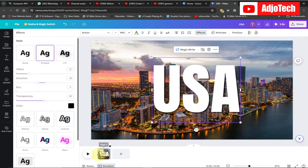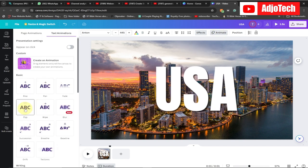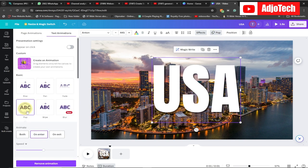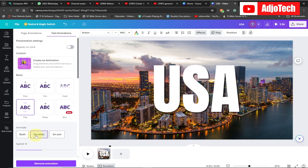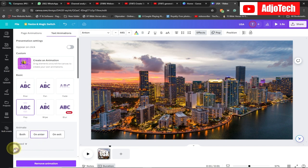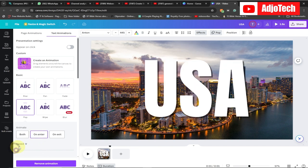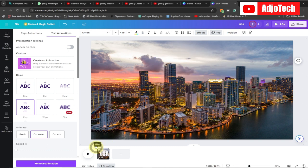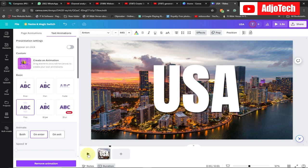Now I'm going to go to the Animate option and then go to the pop-up animation. Select the pop-up animation and make sure you select On Enter, and for the speed just reduce it to zero. If I go back and play this you can see it's going to appear like this.